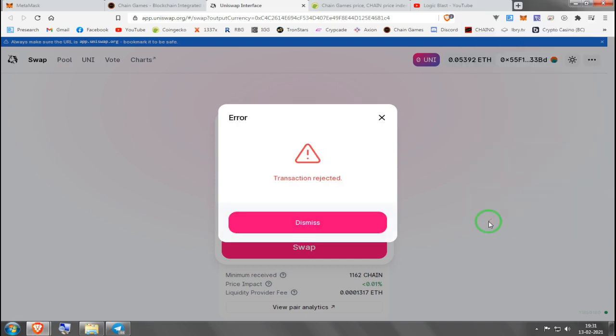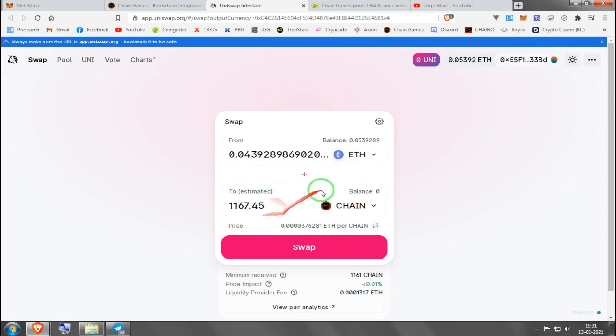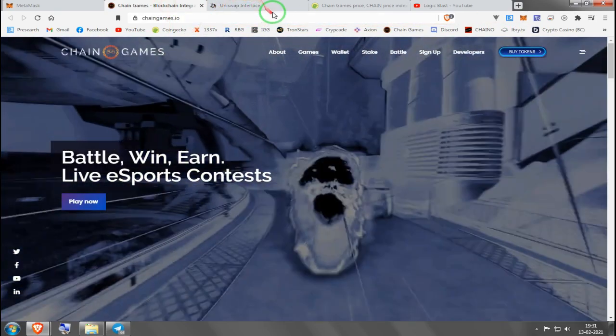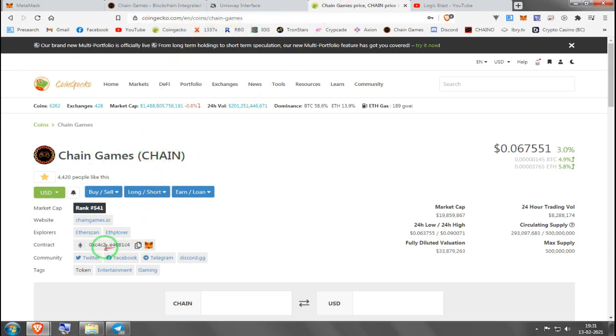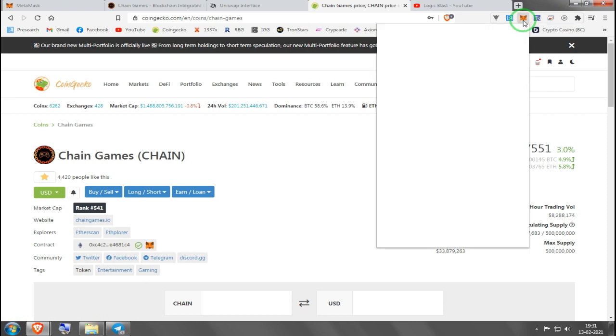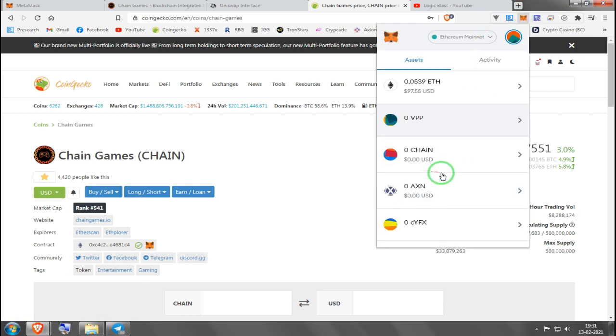After this you will have Chain in your wallet. What you'll have to do is copy the contract which is here in CoinGecko. You choose Chain Games and you press the contract. See, copied. Now you go to your Metamask, you go to your assets.